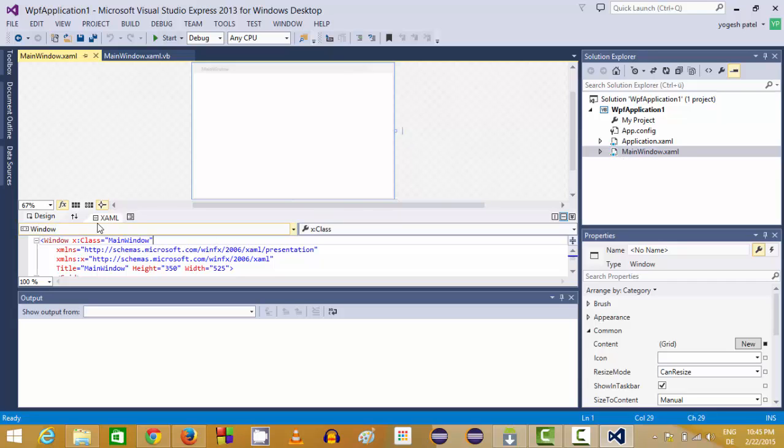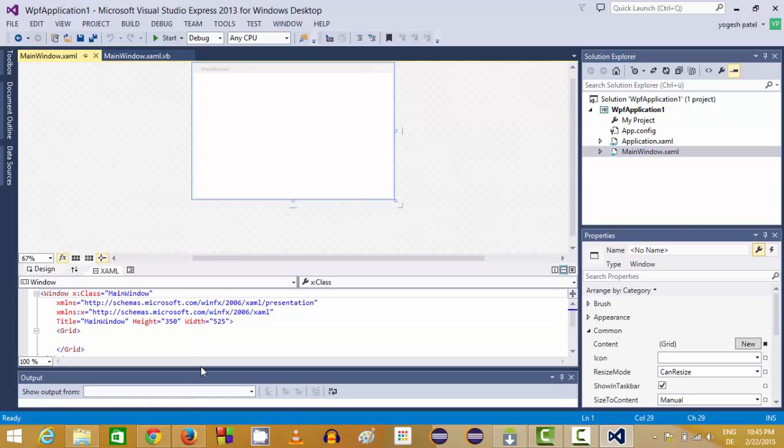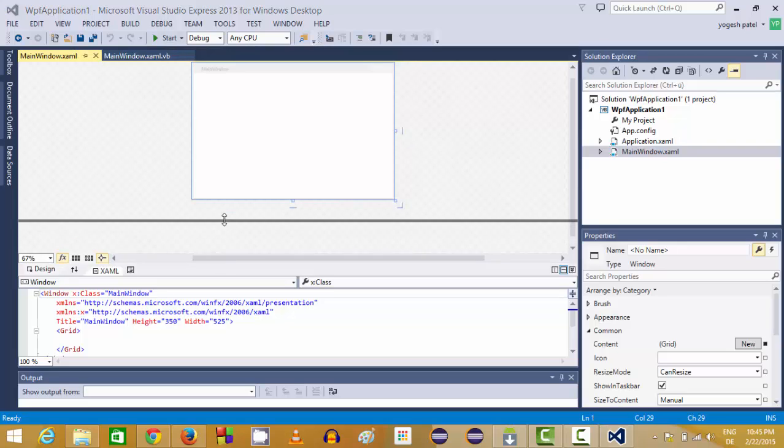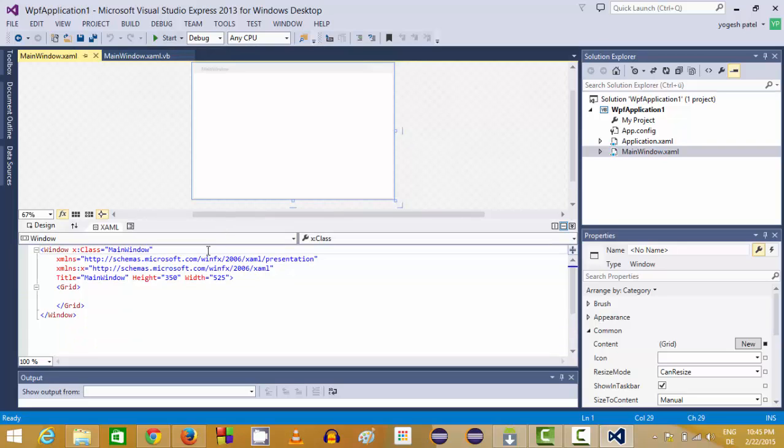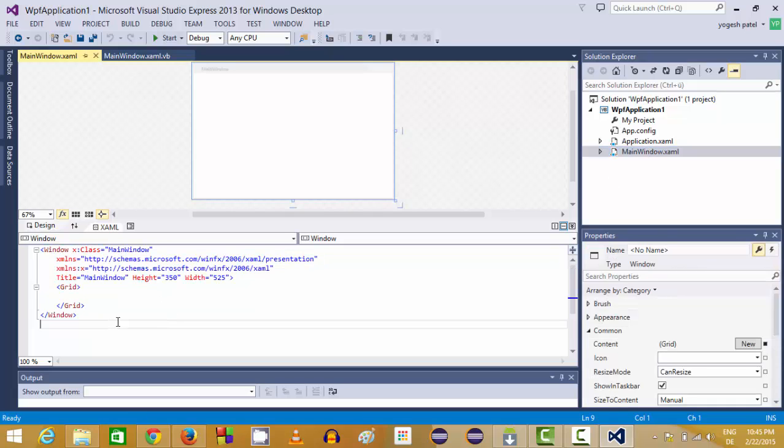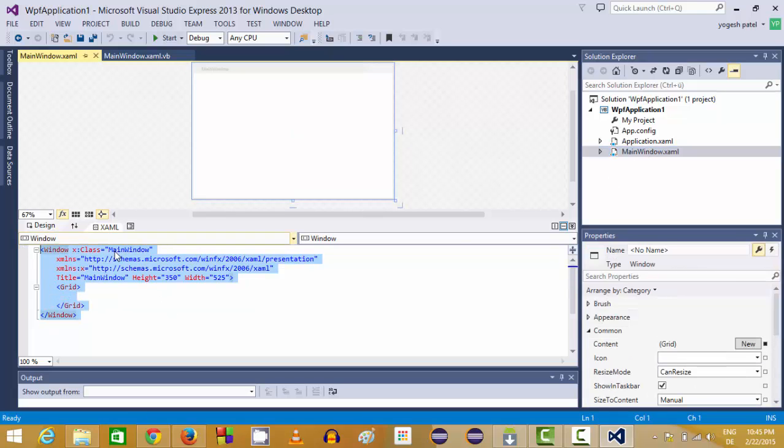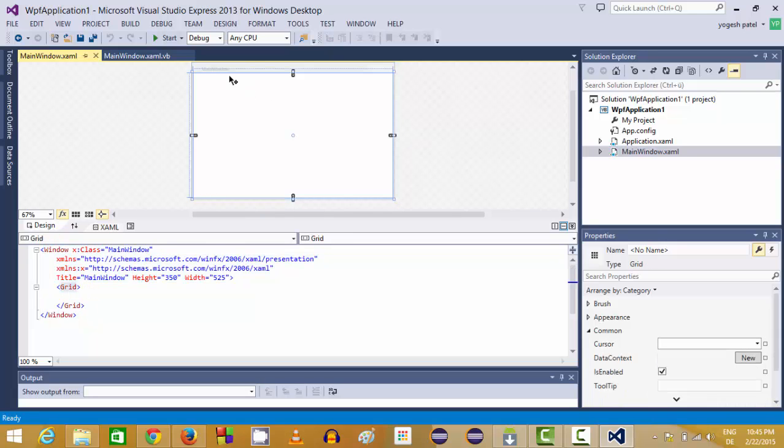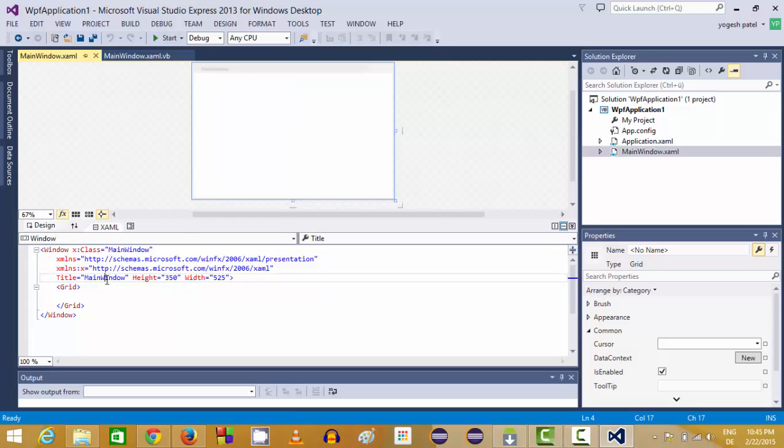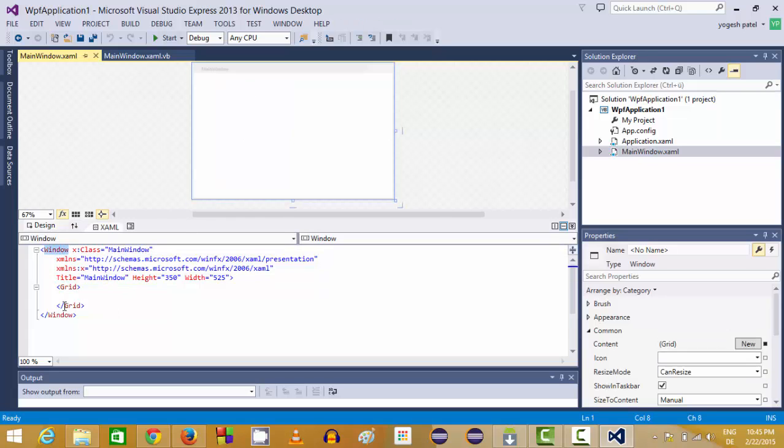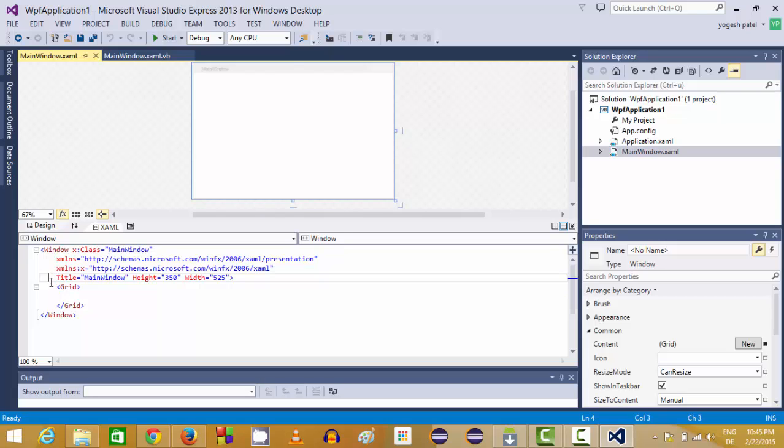In here you can see this XAML structure. So I will just drag this output a little bit down and this little bit up. This is your XAML file. Whenever you select the XAML file, here is the XAML file behind this UI. You can see there is a Windows tag here and inside there is a grid.